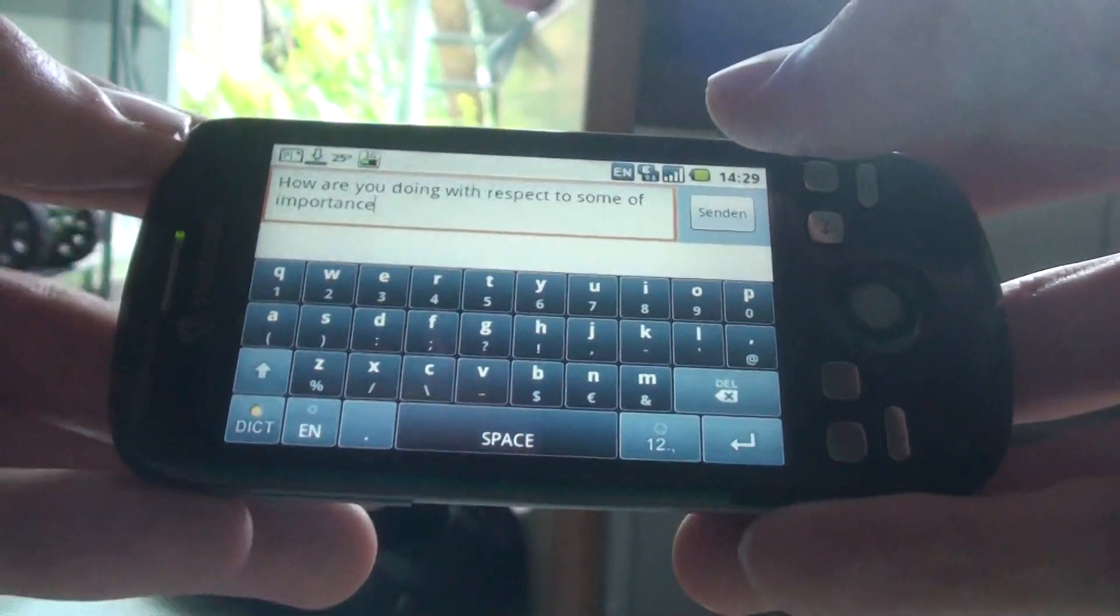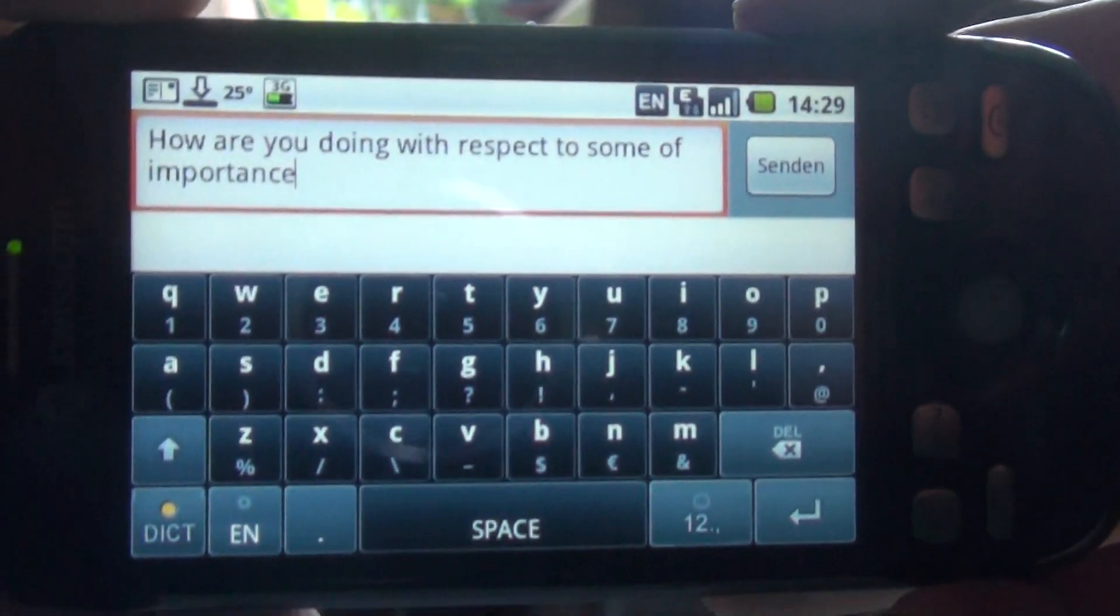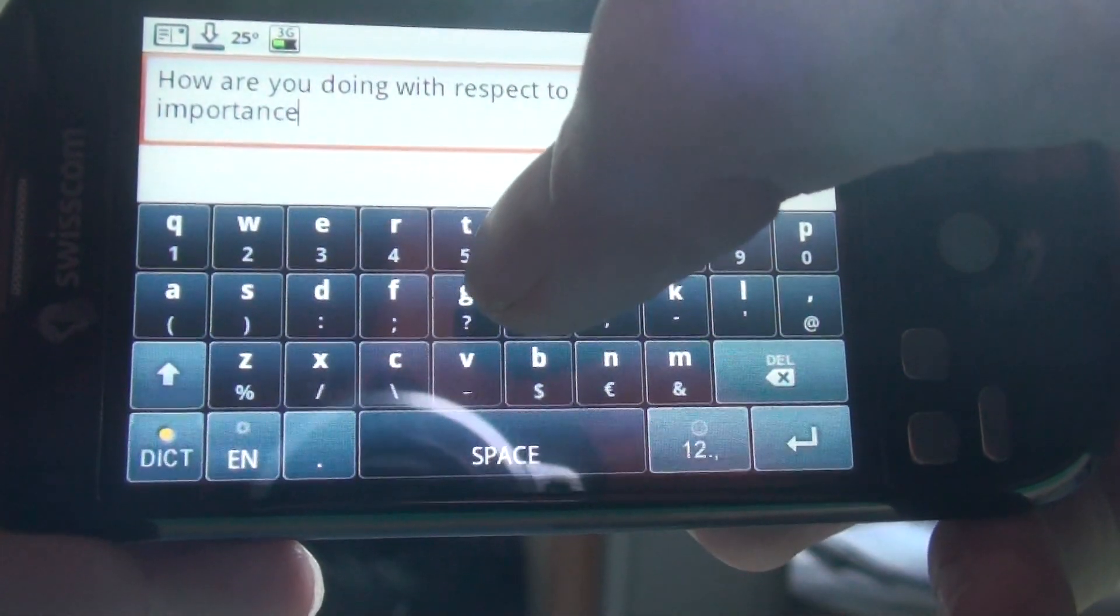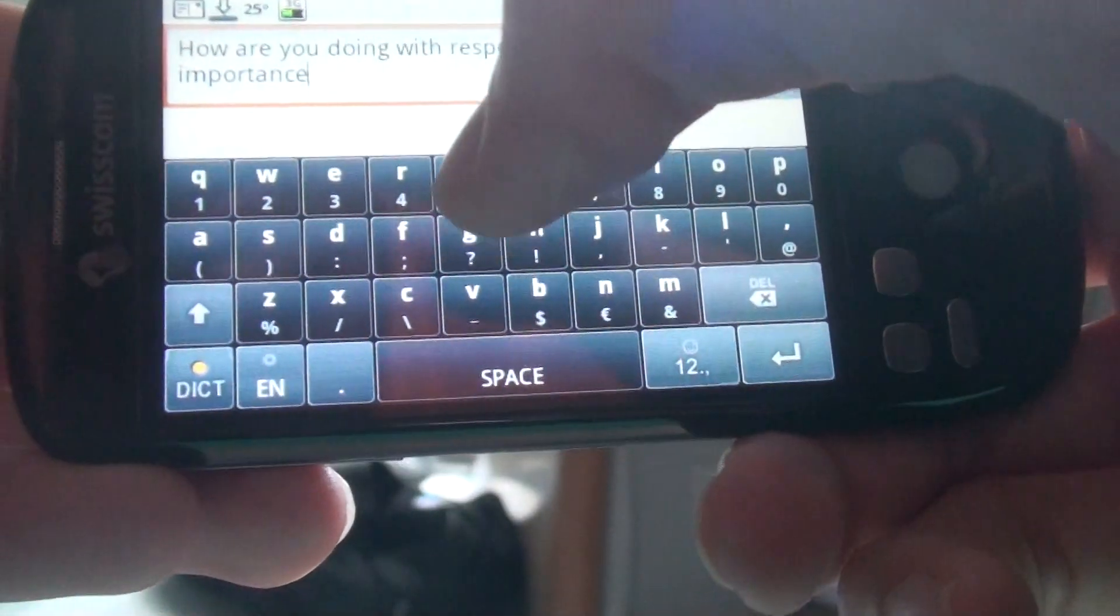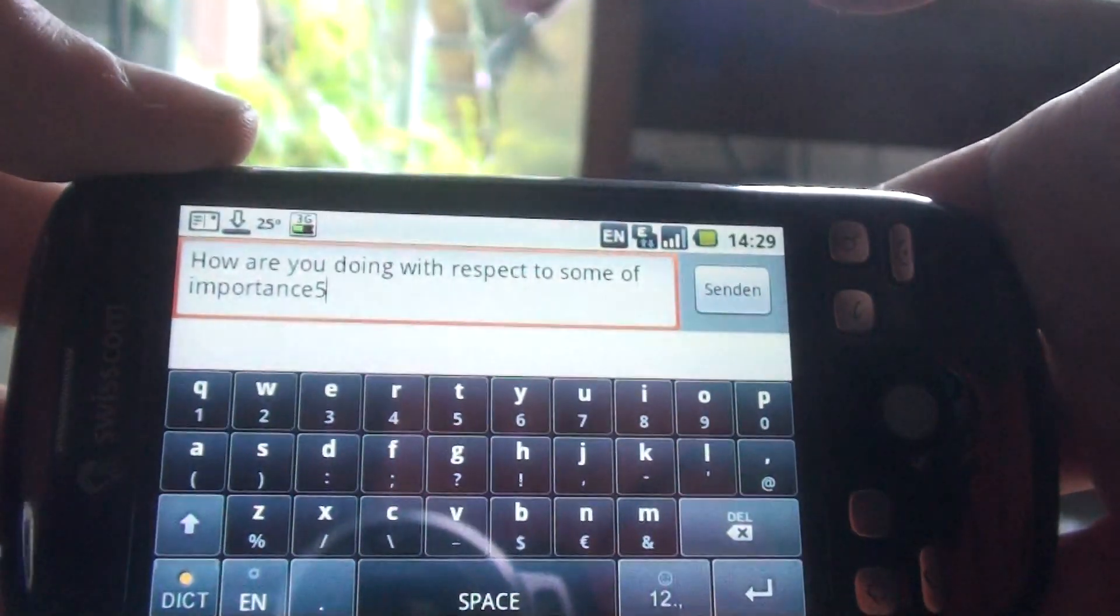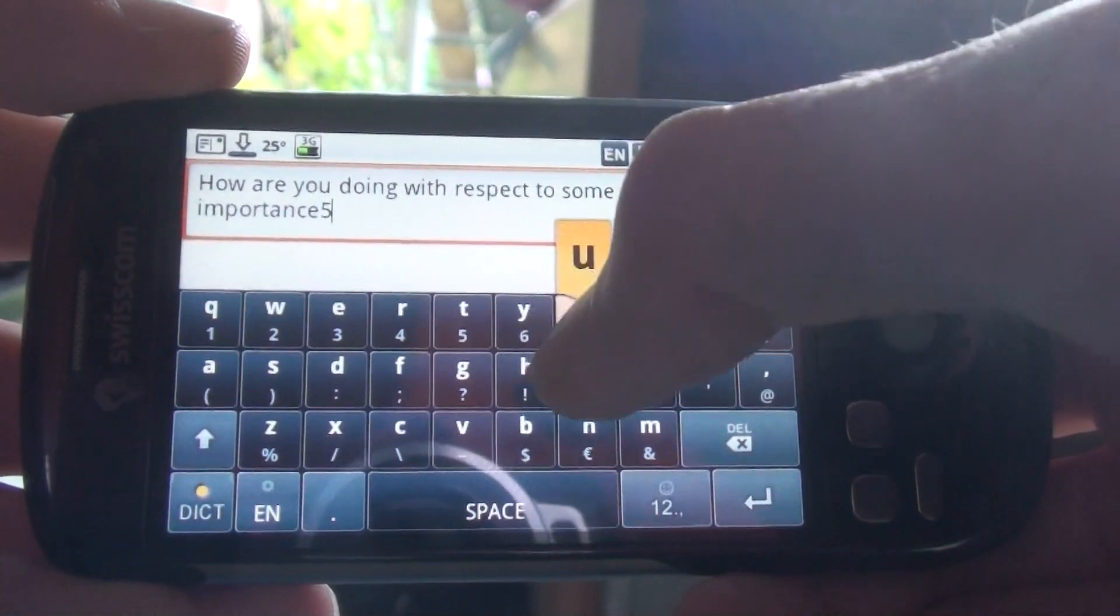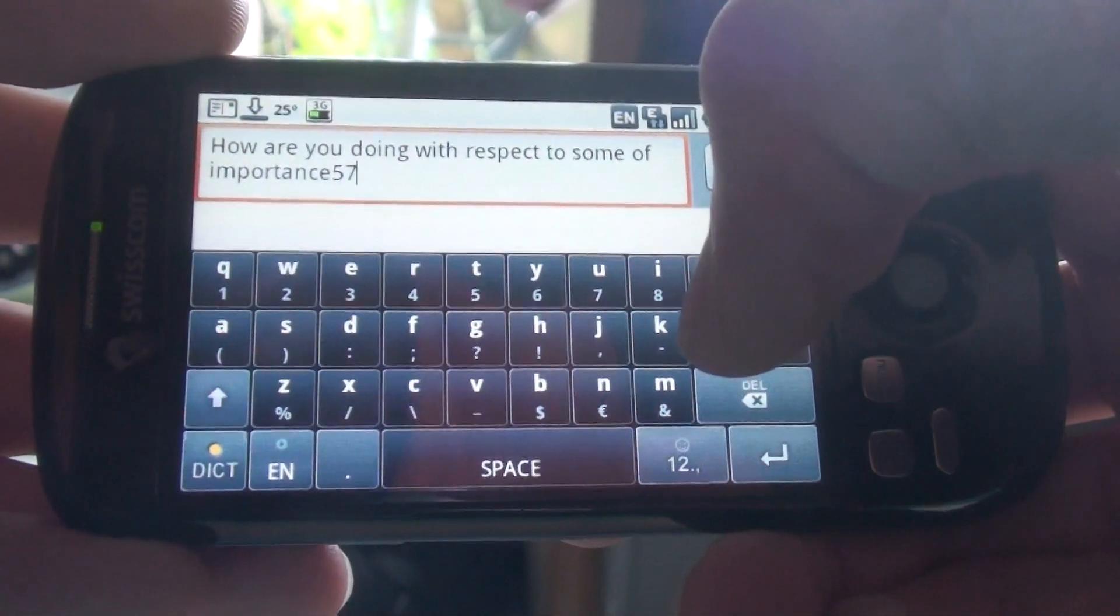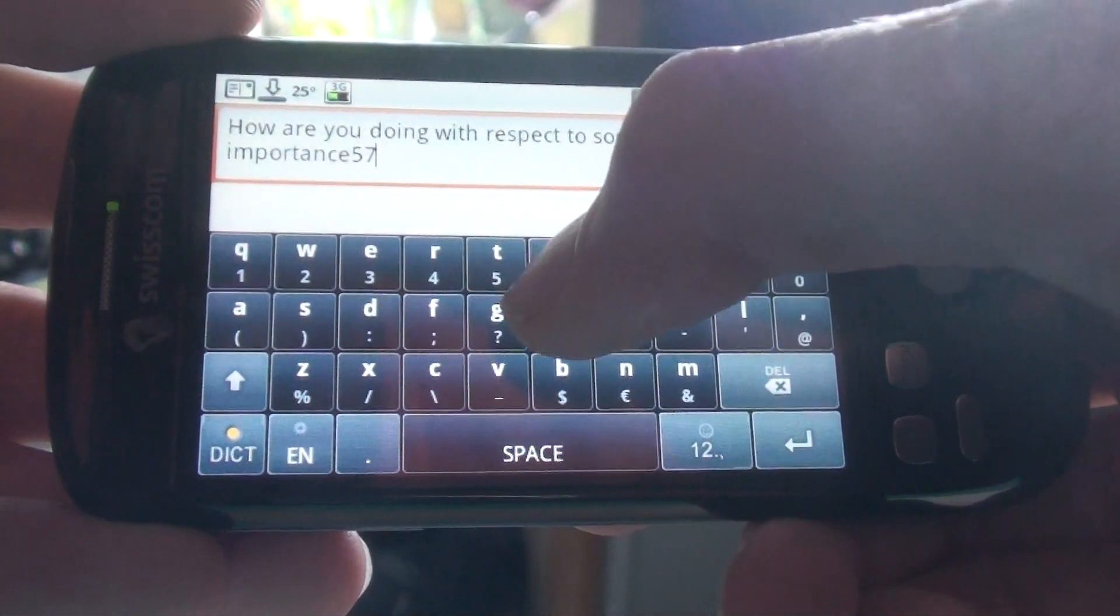Another cool thing about this is if you want to get the symbols beneath the letters you see, like the question mark beneath the G, you press the button and swipe down. So if I press the U and swipe down, I get the 7. If I press the H and swipe down, I get this.